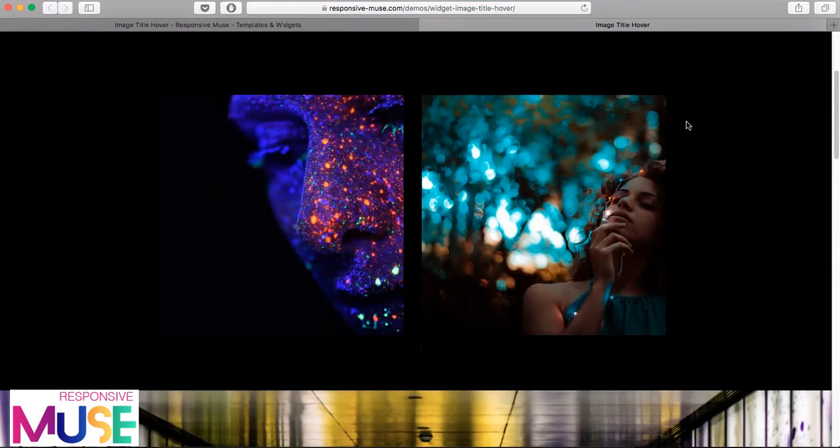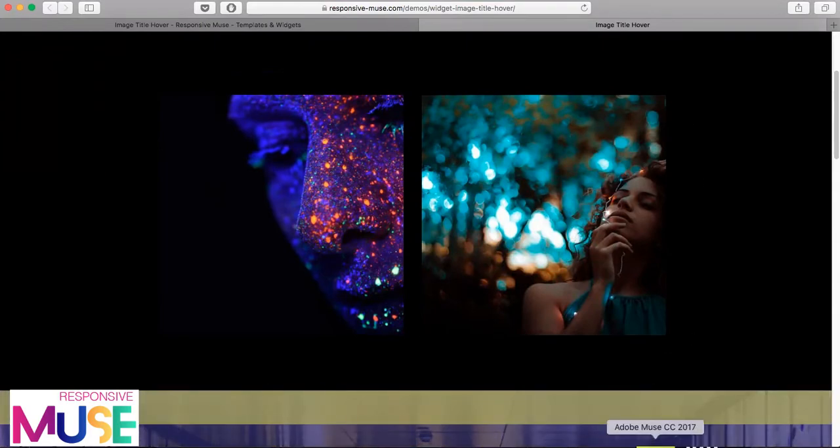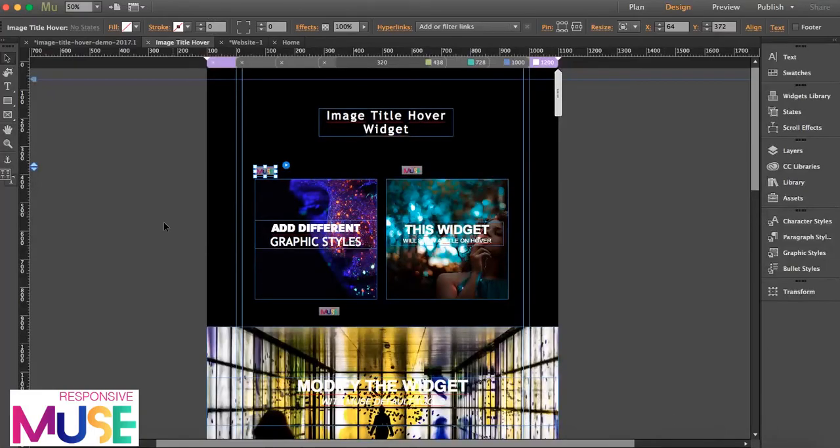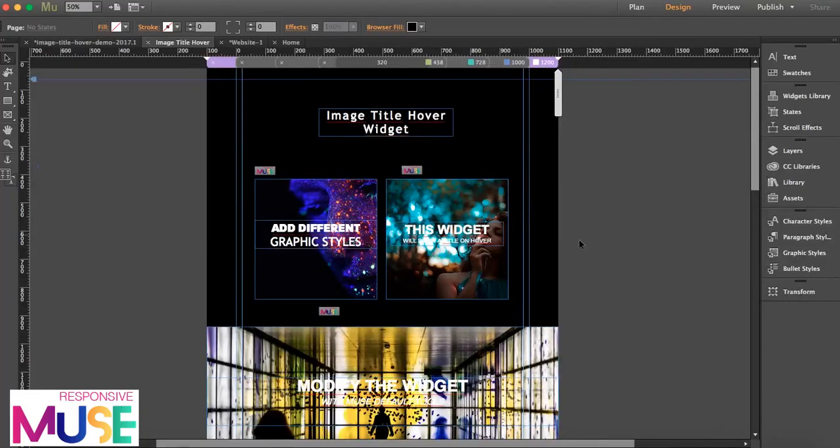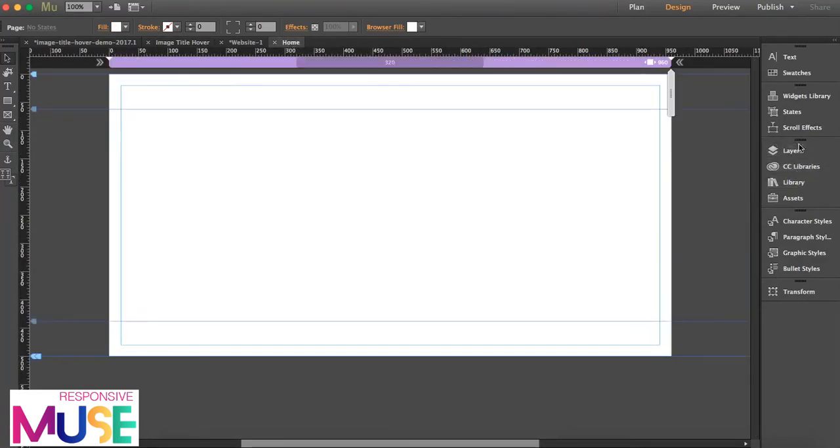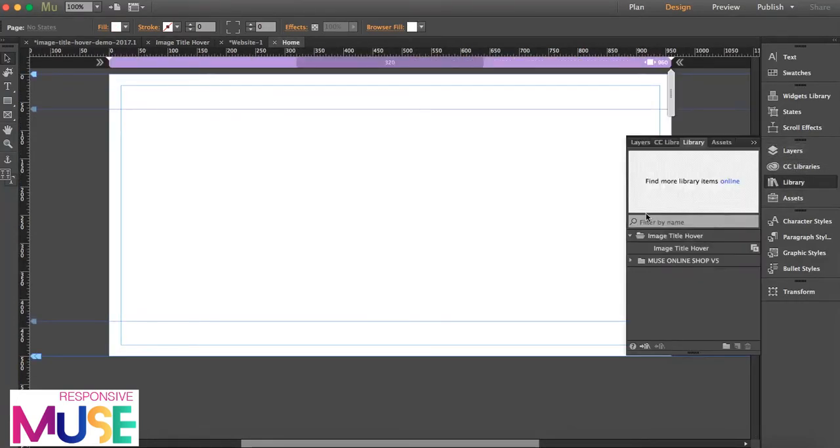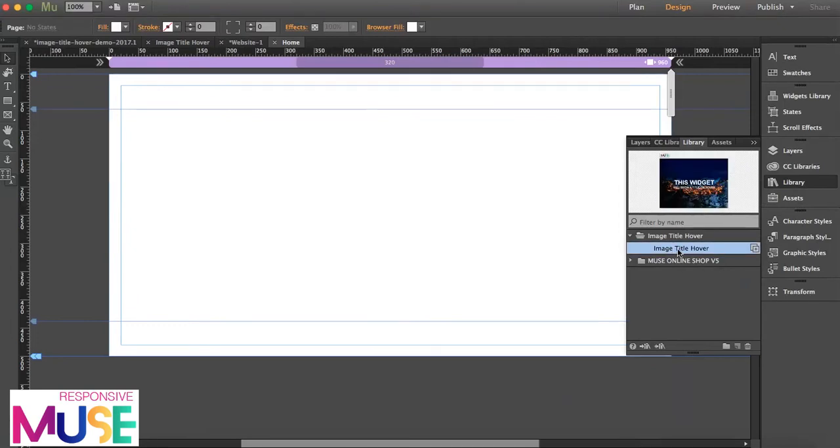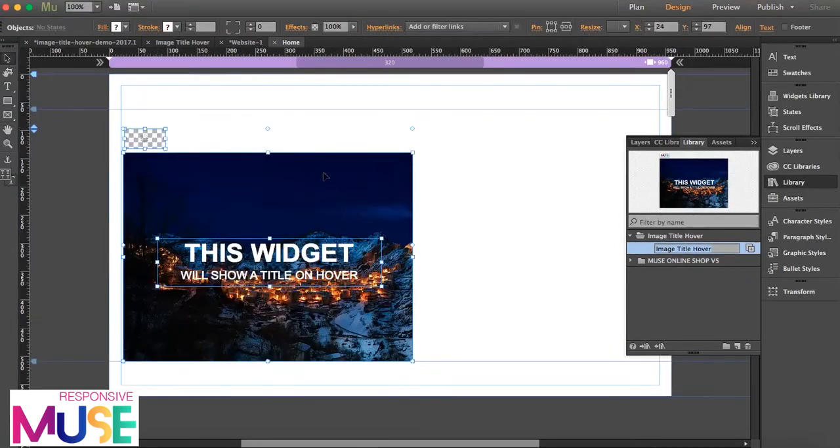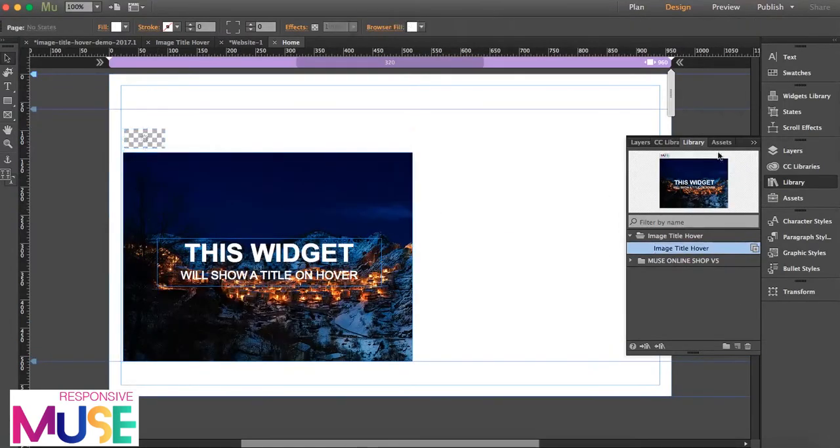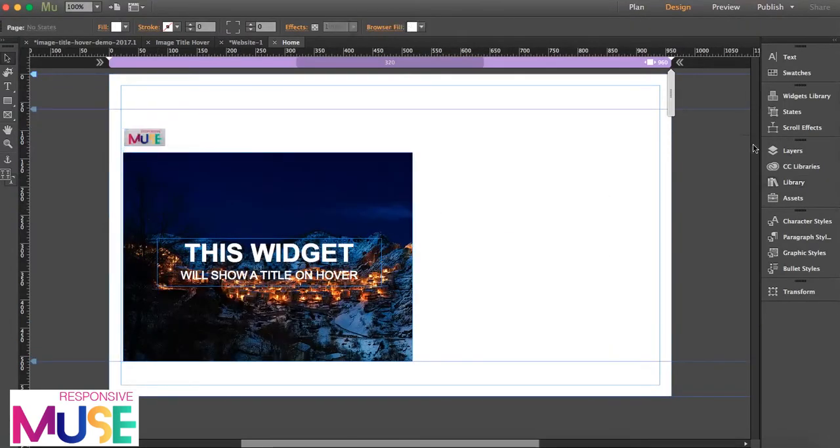I'm going to open Muse. This is our demo here with our widgets, but I think I'm going to start from scratch so I can explain it better. I'm going to drag the widget.